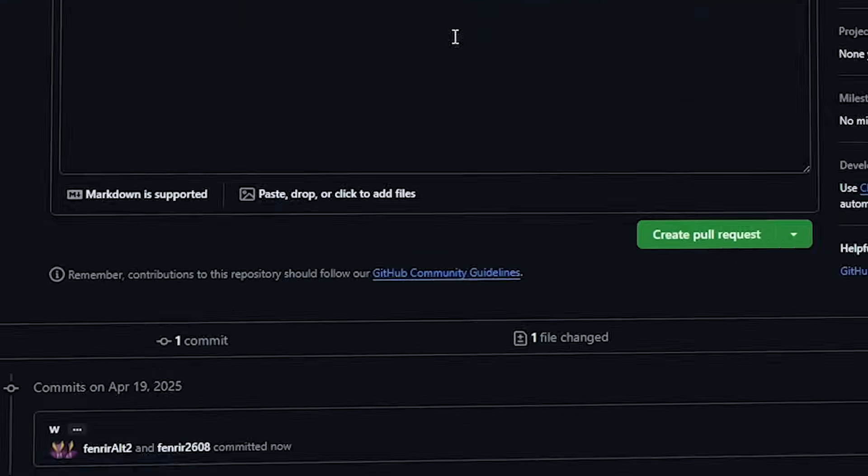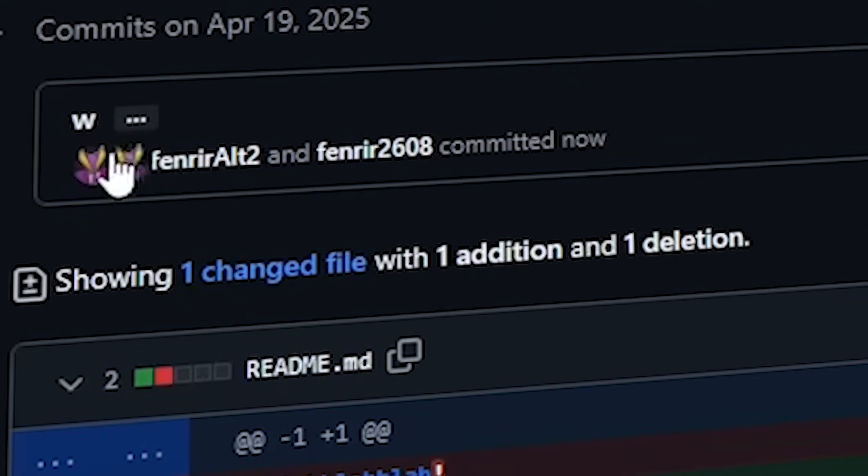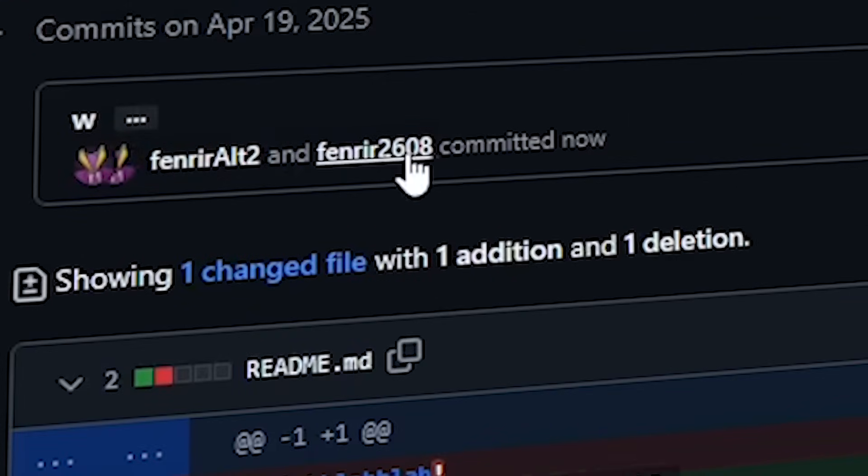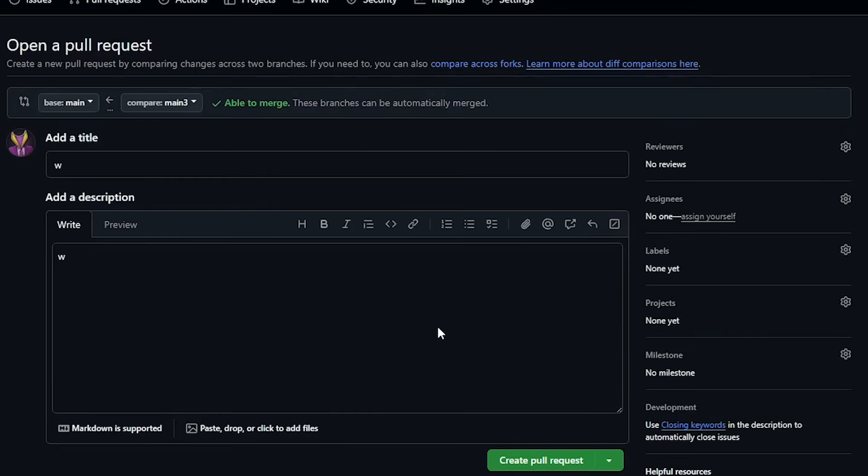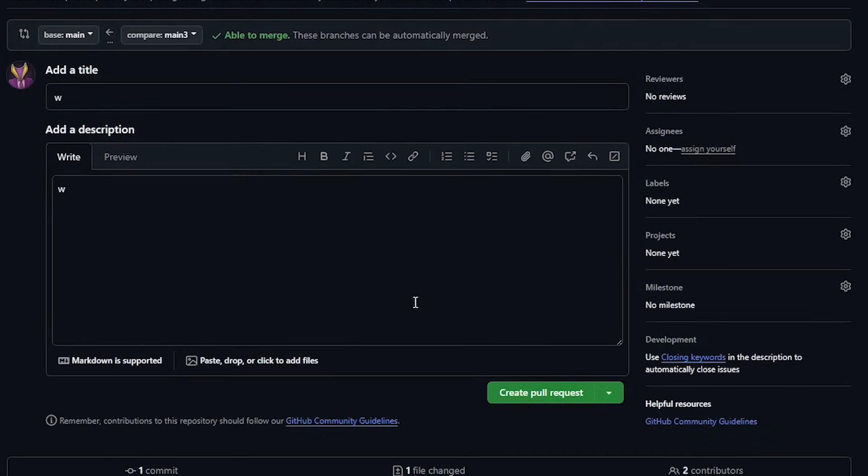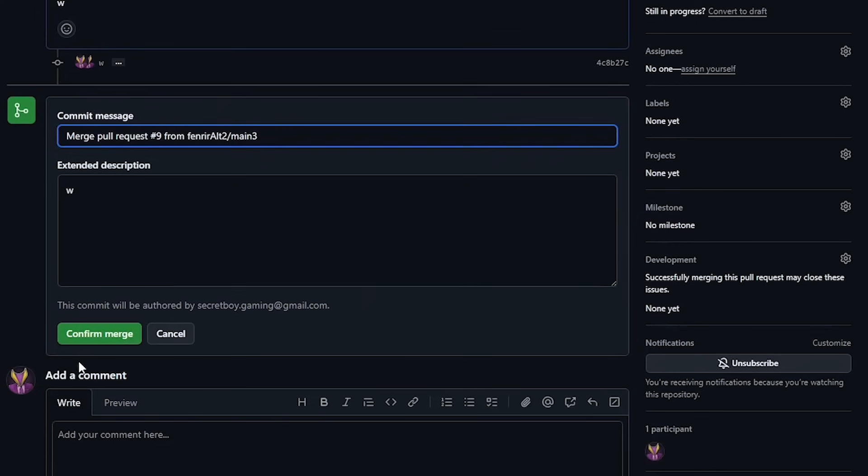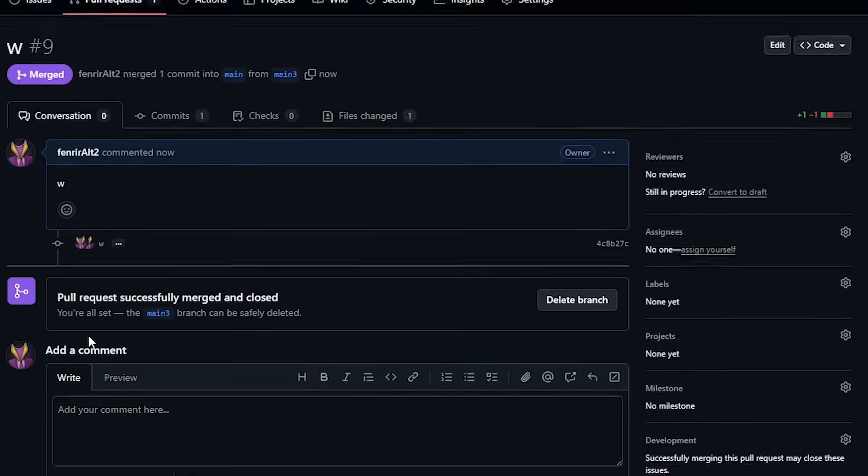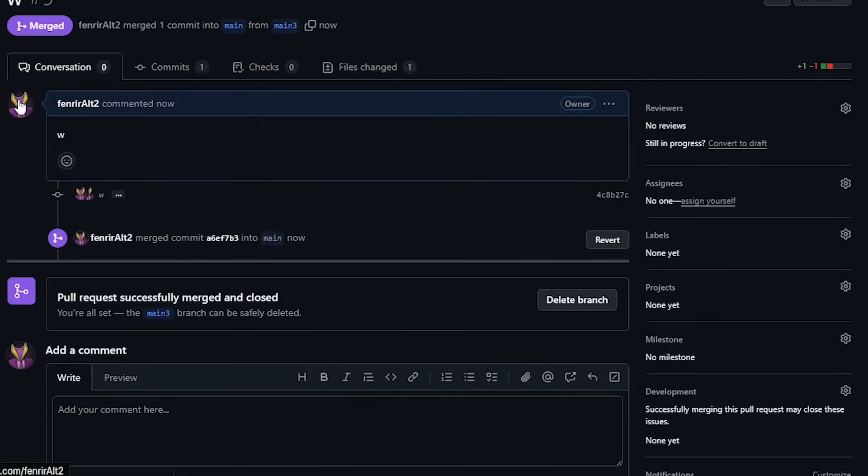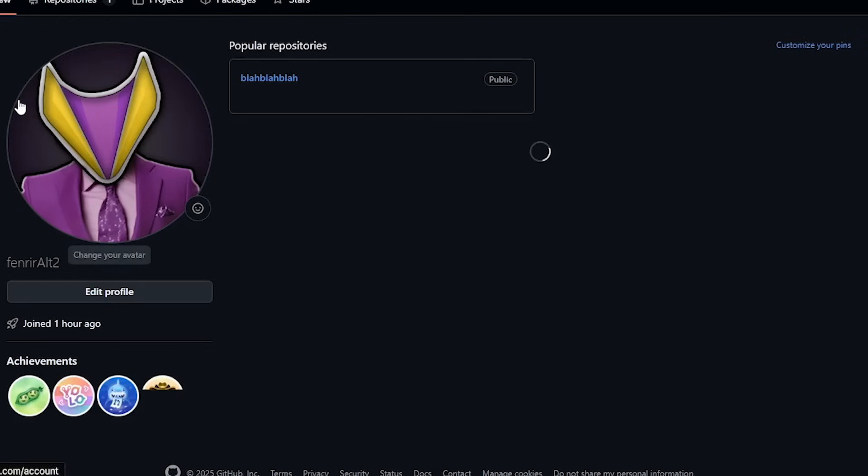If you don't see two avatars here, you will not get this badge and you're probably doing something wrong. Now, as usual, let's create this PR and merge it. You can check your profile to find the fourth achievement now.